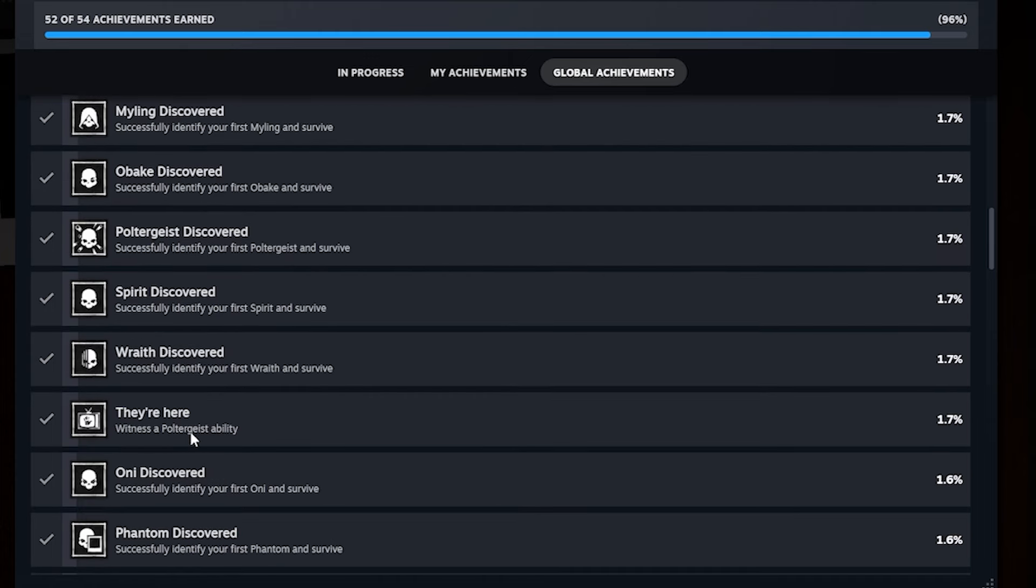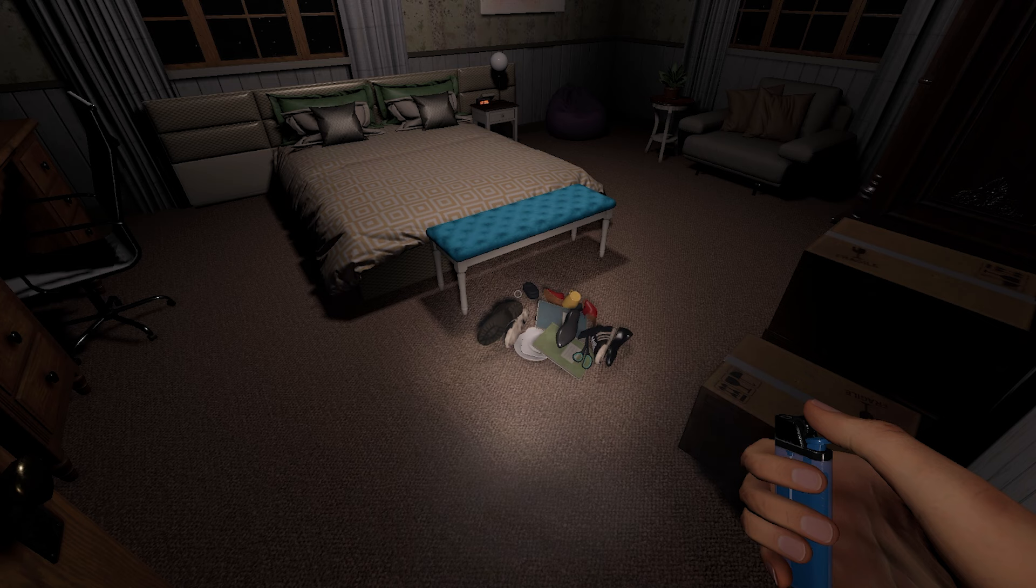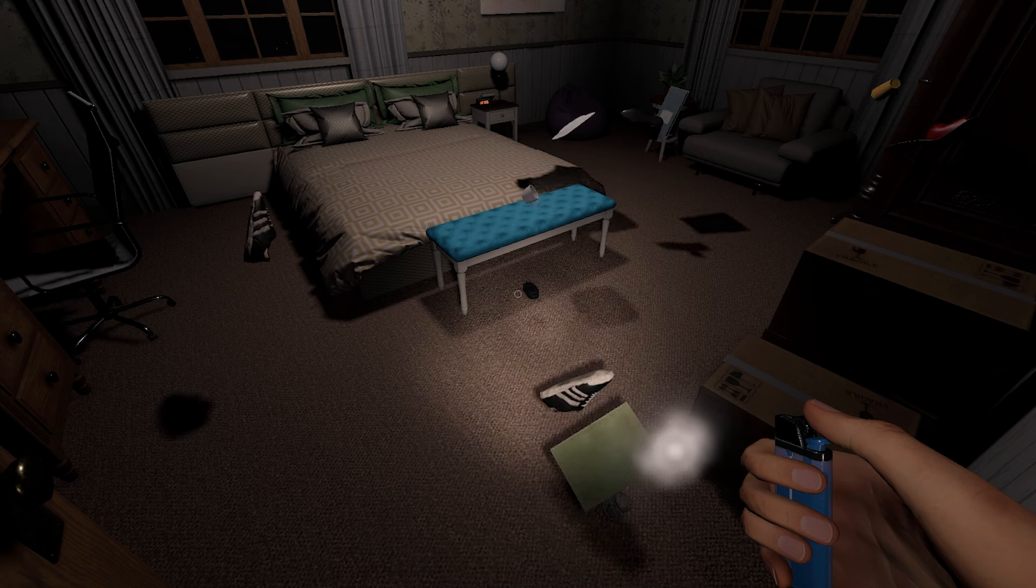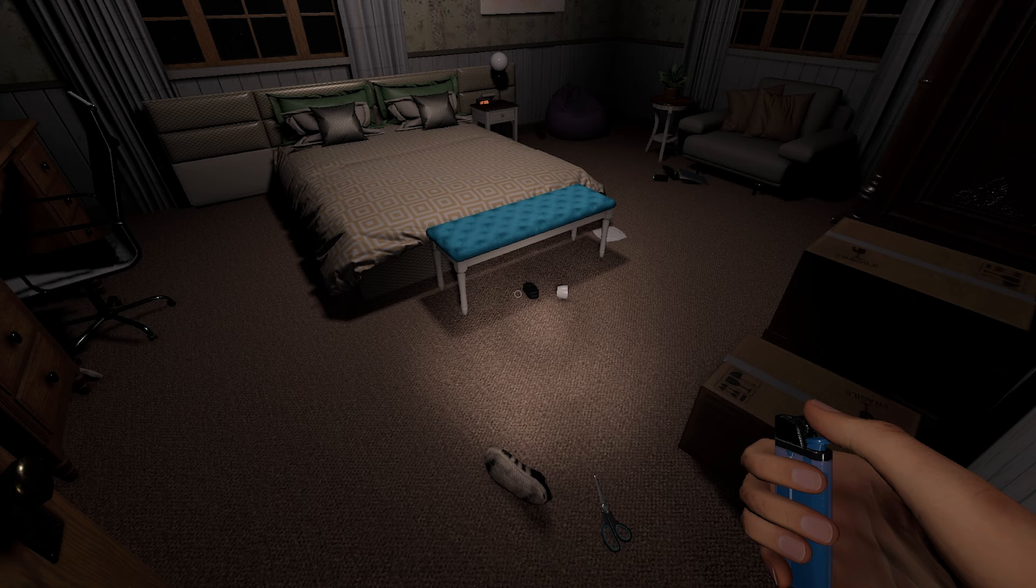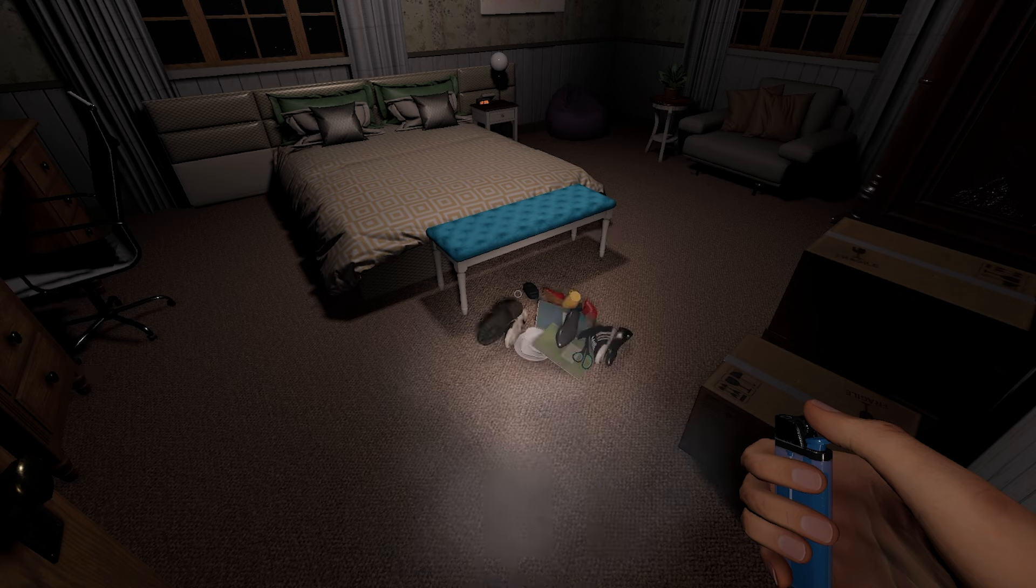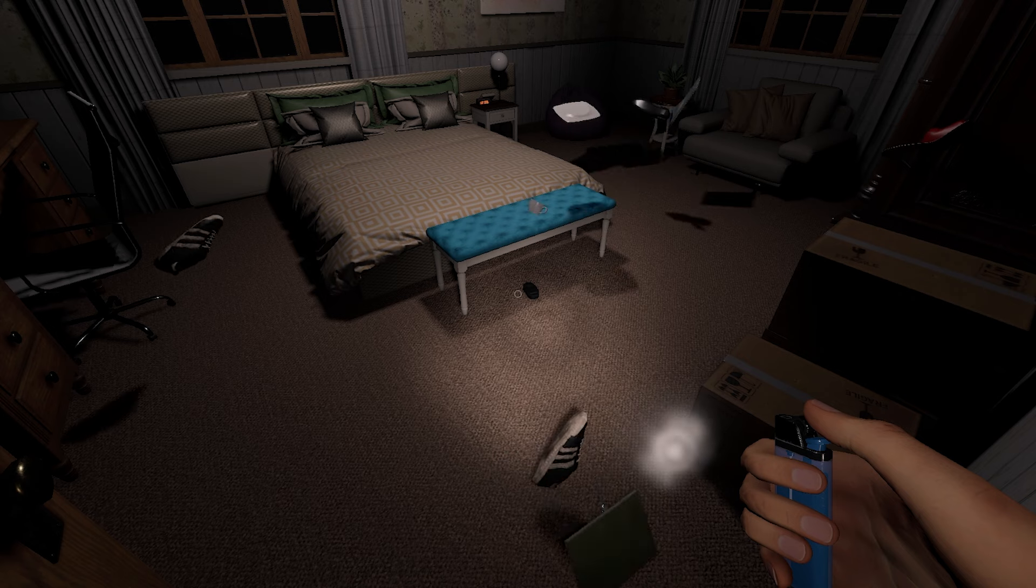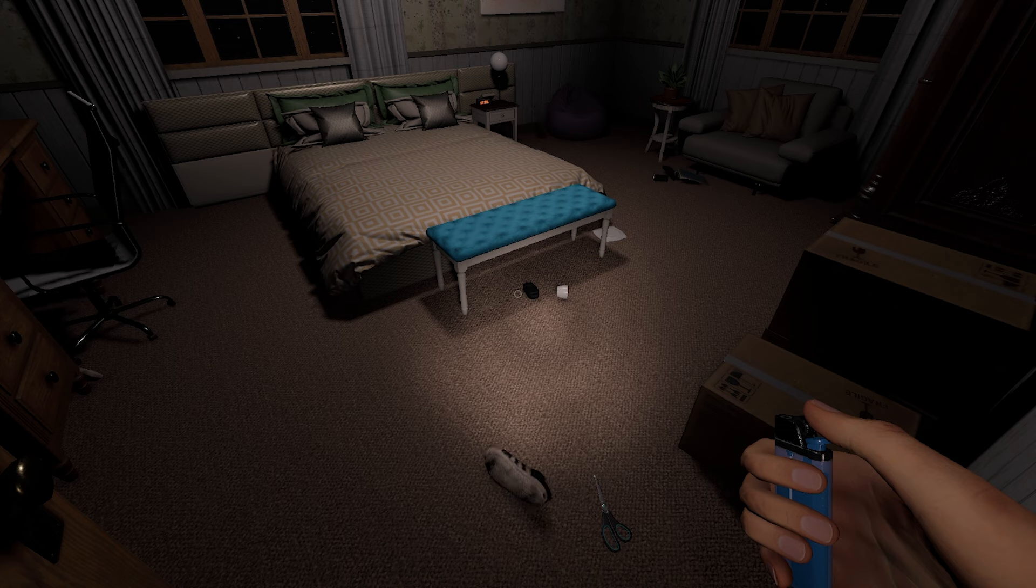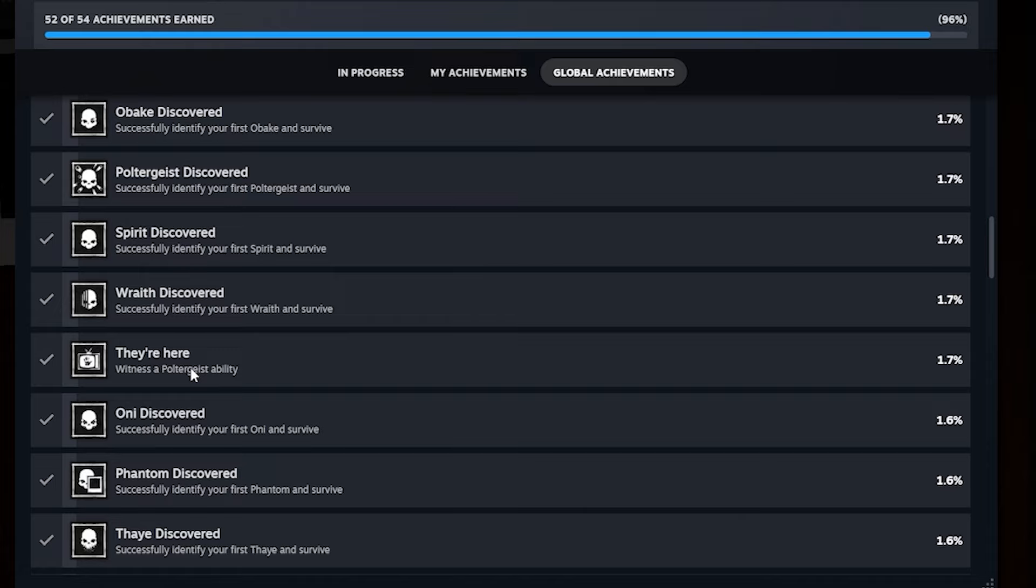Now here's a little bit more of a difficult one. It's called there here, witness a poltergeist ability. I think this is one of the hidden achievements. To do this one, you have to make sure that you're going against a poltergeist. And what you're looking for with the ability is like the poltergeist explosion. So it'll like explode a pile of items. So if you know where to go, you're going against a poltergeist, you can make a pile of items in the room and just wait for it to explode them.